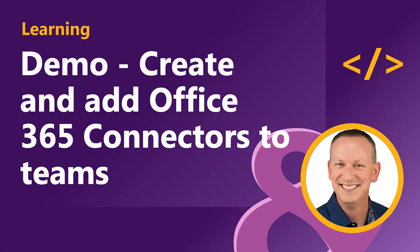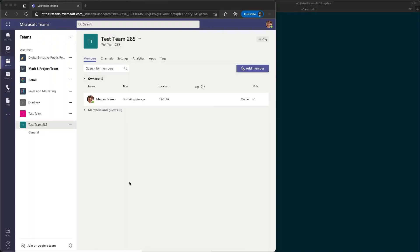In this demo, you're going to learn how to create an Office 365 connector and add it to Microsoft Teams. The first step is to create a new Microsoft Teams app that contains a web service and the necessary details to associate the Office 365 connector to connect it to Microsoft Teams.